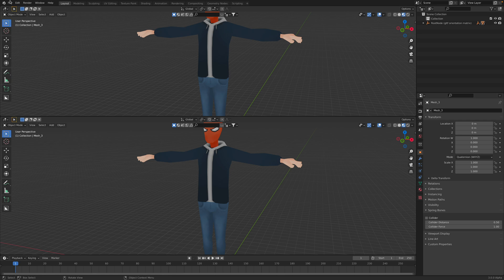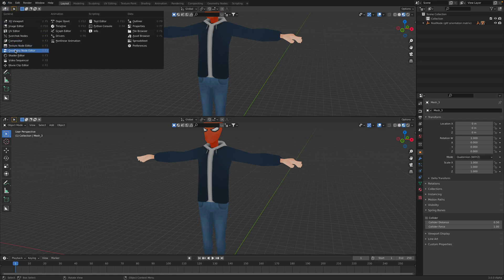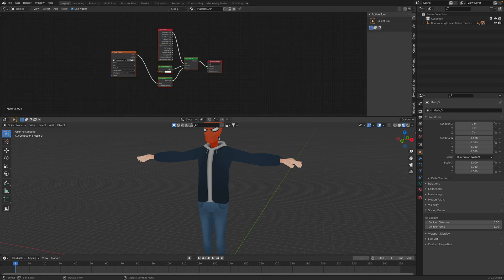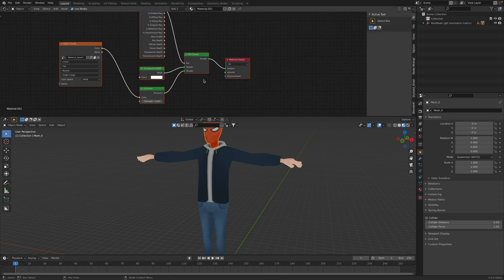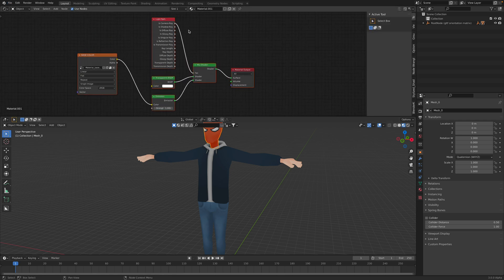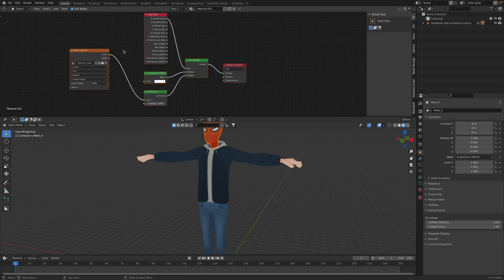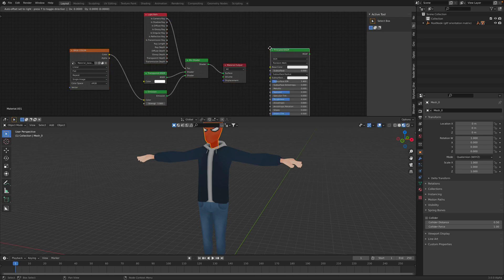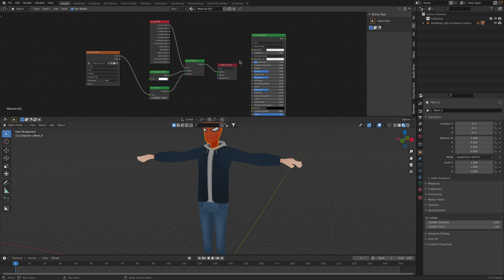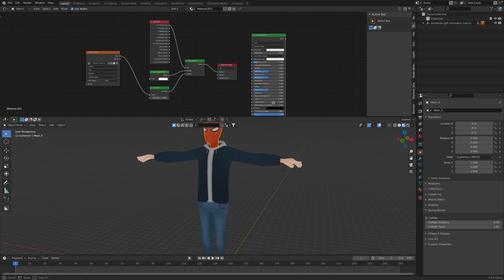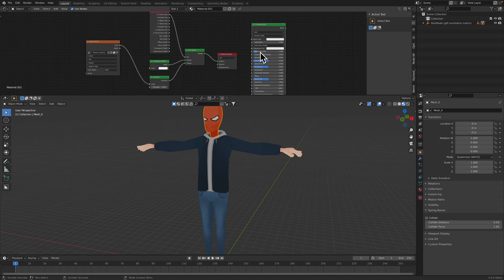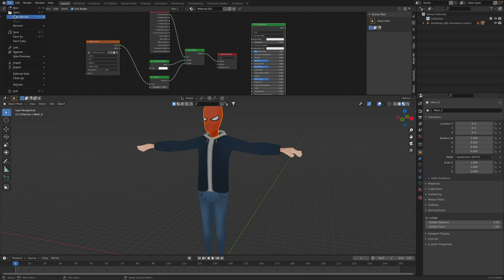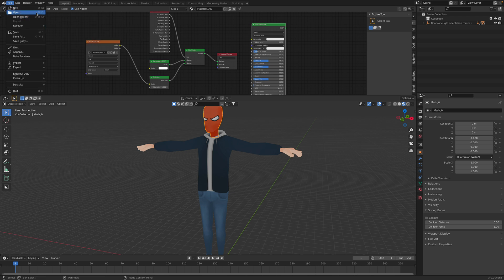The one that's coming from Sketchfab sometimes the material is a little bit funky. This is like the old ways we do stuff. You might need to convert it into Principled BSDF.